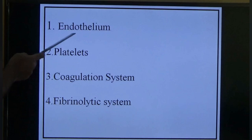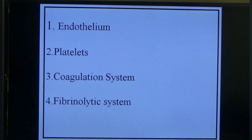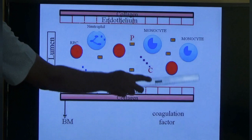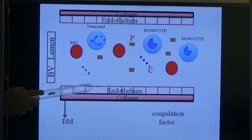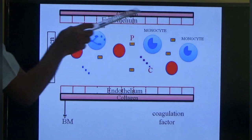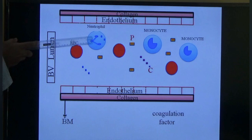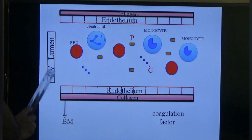The components are endothelium, platelet, coagulation system, and fibrinolytic system. Looking at a normal blood vessel, you can see neutrophils, monocytes, platelets, and coagulation factors. The vessel is lined by endothelium, with collagen fibers and a basement membrane beneath. There is laminar blood flow — blood cells travel in the center and plasma is at the periphery.